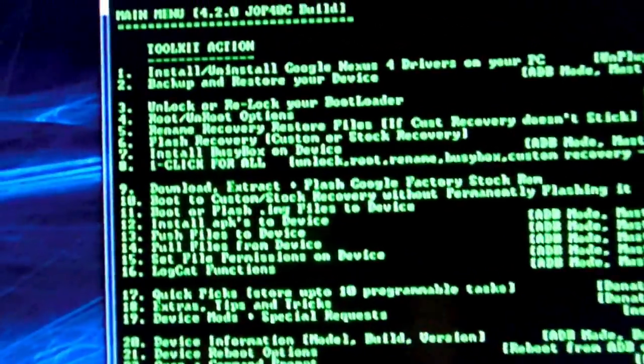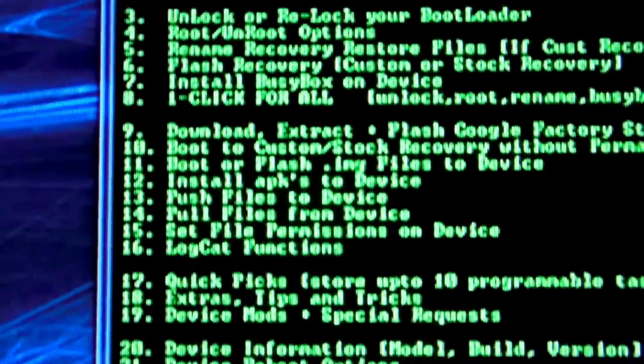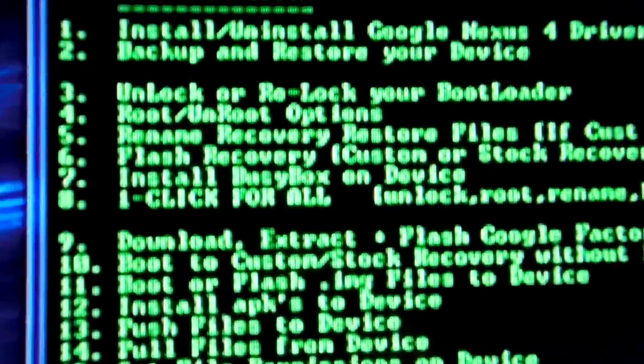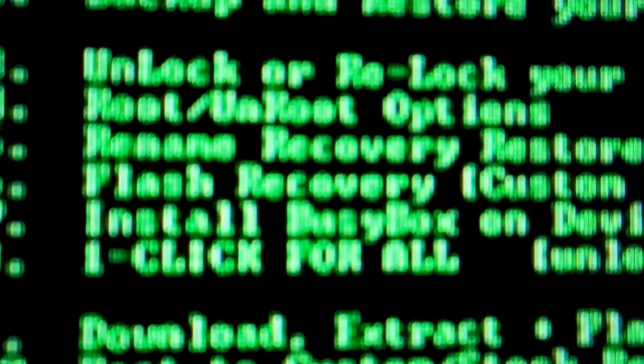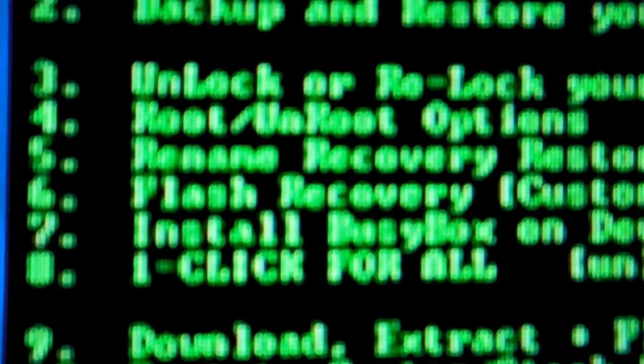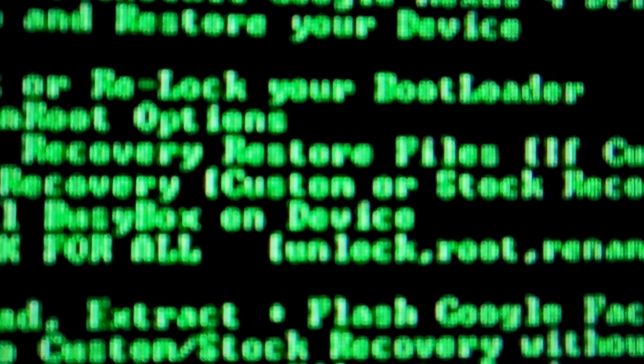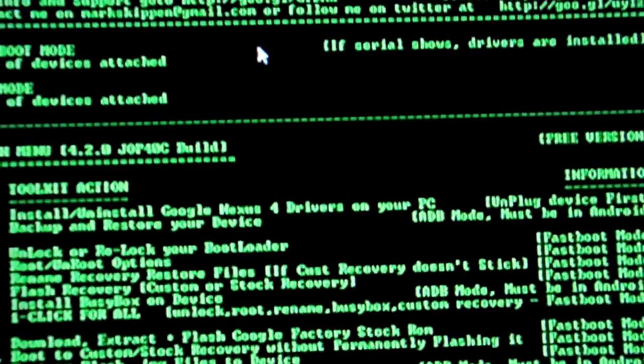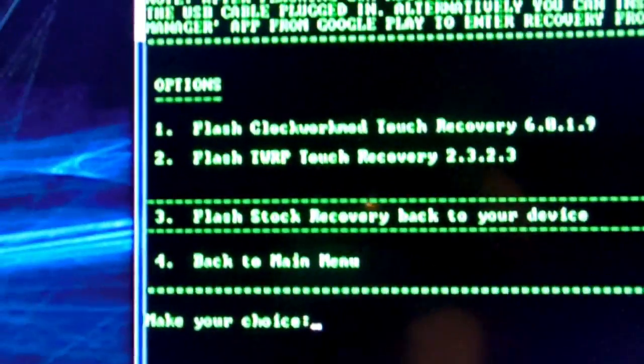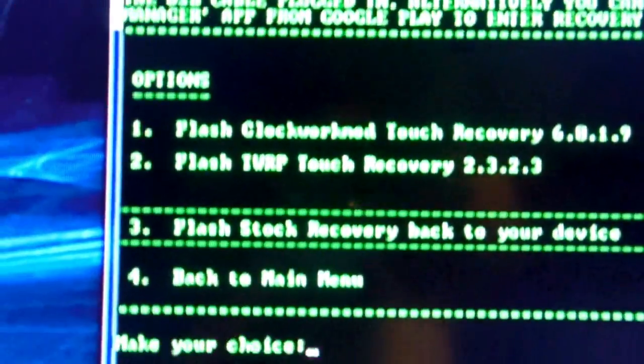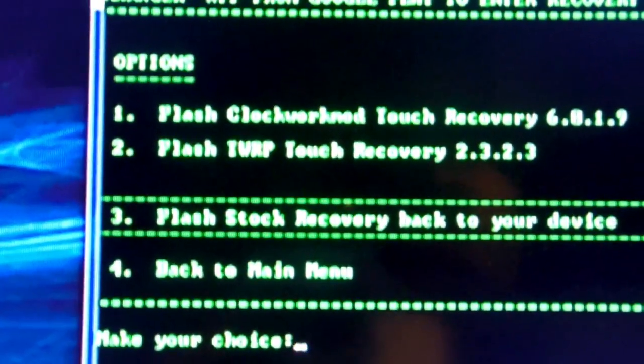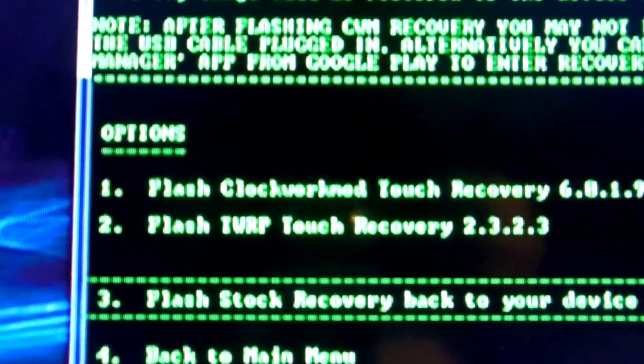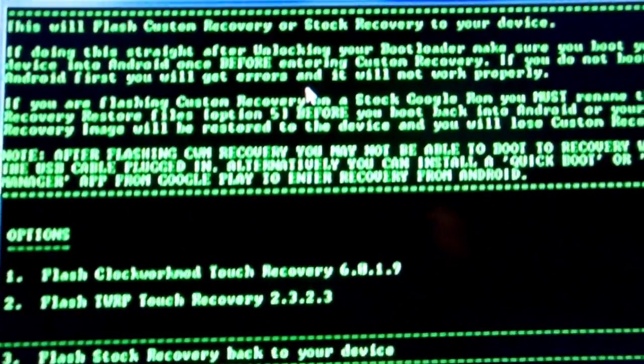And after you have rooted, you want to go over here. Number six. Number six says flash recovery, custom, or stock recovery. So hit number six over here. I highly recommend flashing the clockwork recovery mod on there. So hit number one.